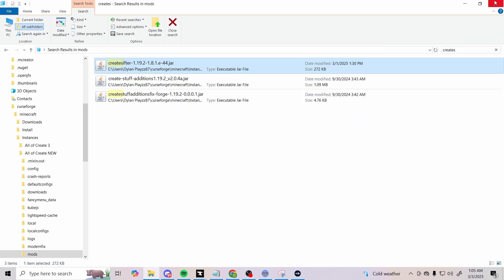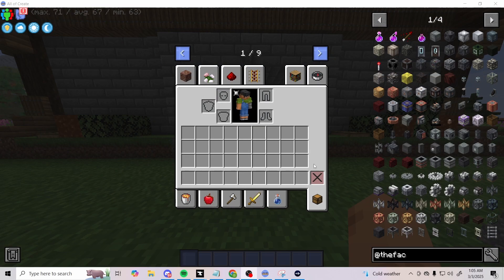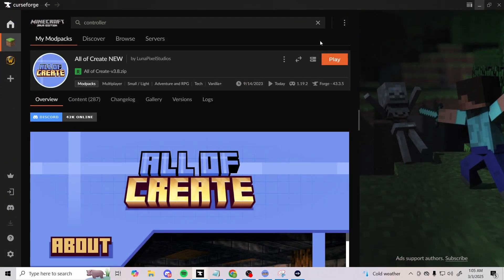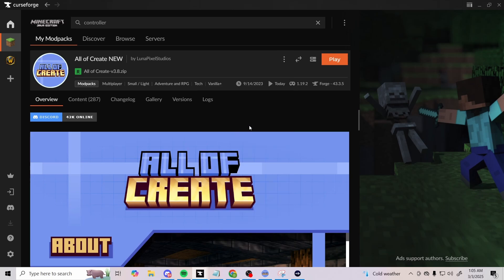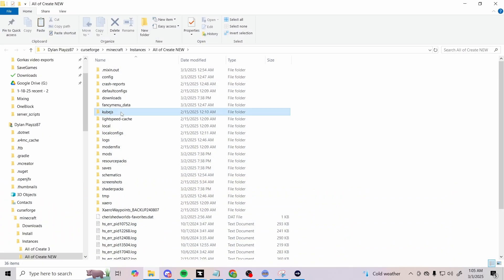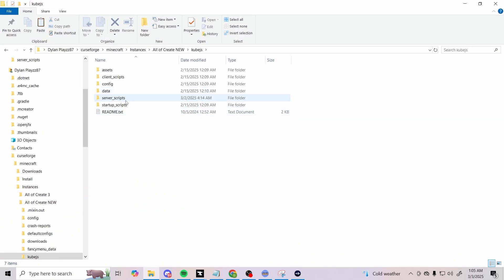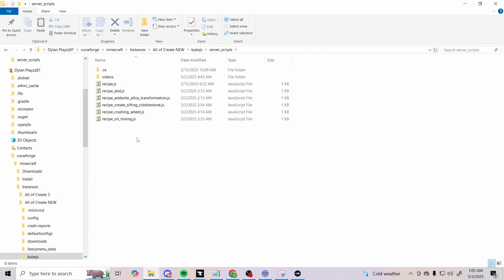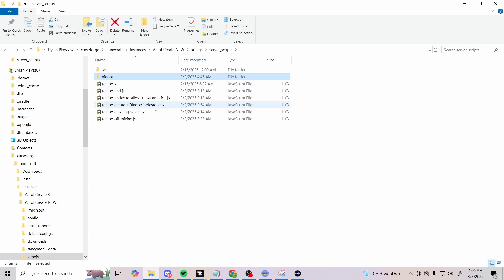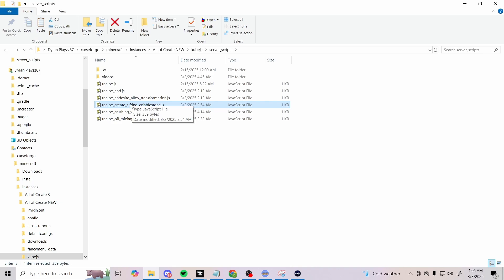To continue off of that, let's go ahead and open all of Create folder, open folder, and then KubeJS. This one's a really big one. It's kind of cool because you can actually do multiple recipes in one folder. I found that out not long ago. You can see right here we got a Create sifting cobblestone. I just went ahead and copied one of my other recipes that I already had and then pasted it in here, changed the name and then changed the code.